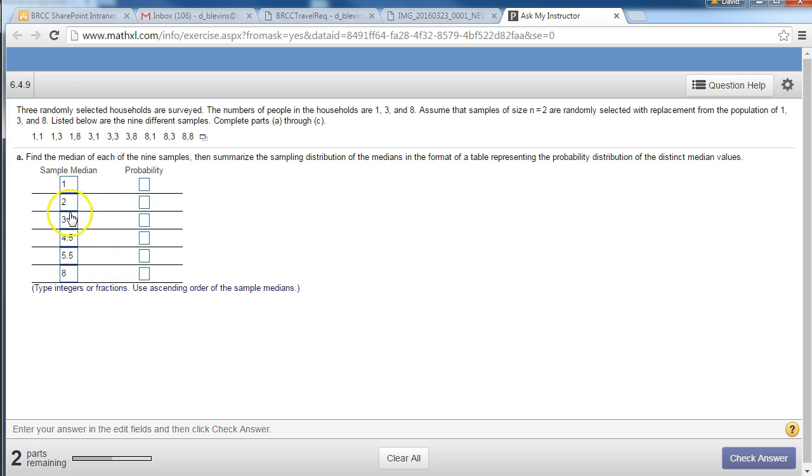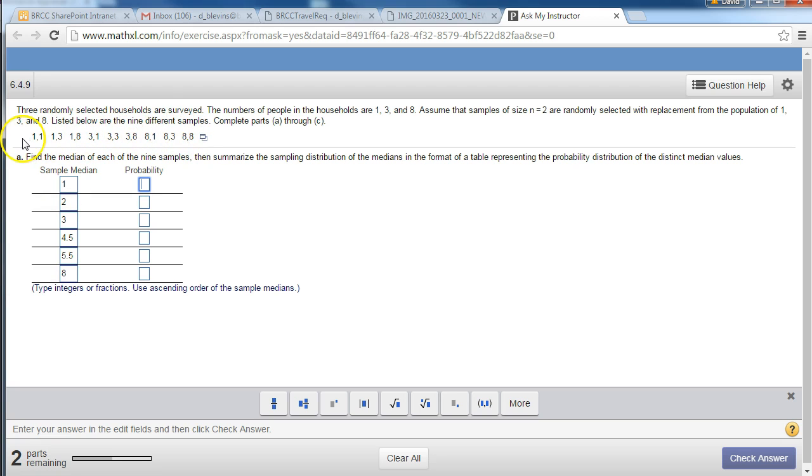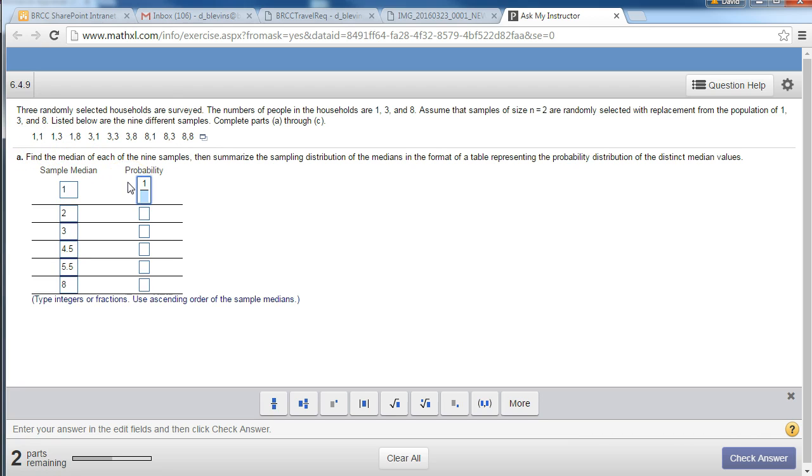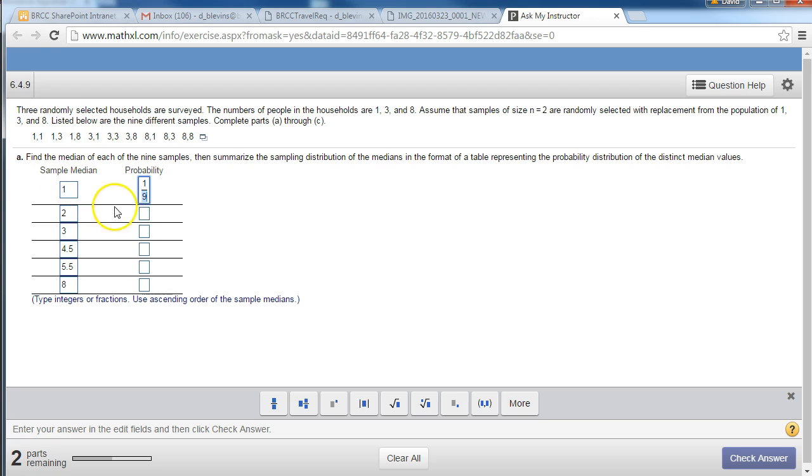The probability, the 1 came from the 1 and 1. So there's 1, 2, 3, 4, 5, 6, 7, 8, 9 total samples of size 2. The 1 came from this one, that's only 1 of the 9. The 2 came from the 1 and the 3. So 1 and 3 will have a median of 2, the 3 and 1 will also have a median of 2, so that's 2 out of 9.